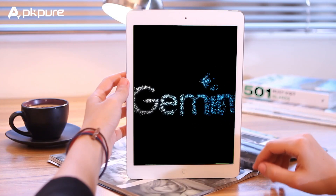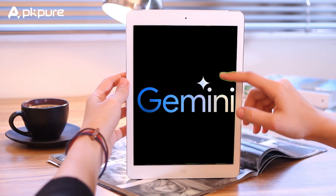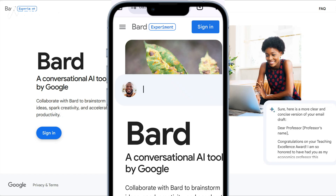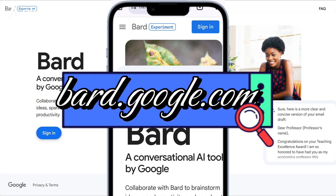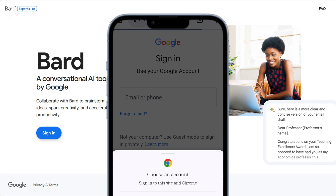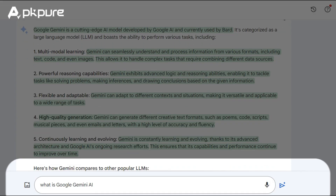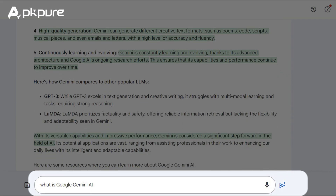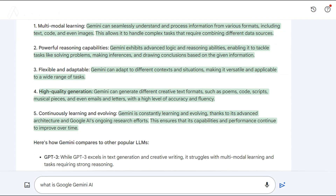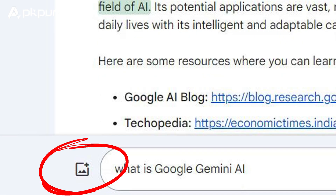Unlocking the power of Gemini on BARD. Ready to unleash Gemini's potential? Here's how to use it on BARD. Step 1: on your Android phone or tablet, go to bard.google.com. Step 2: if you're not already signed in, sign into your Google account. Step 3: in the text box at the bottom, enter your question or prompt. Step 4: optionally, to add a photo to your prompt, tap Upload Image.